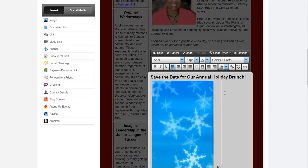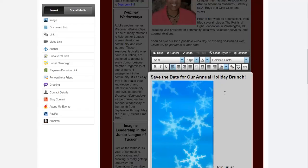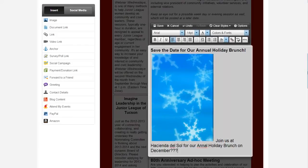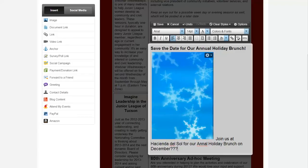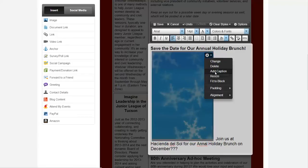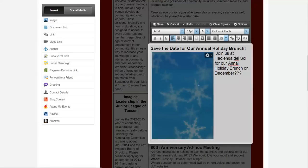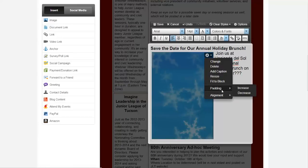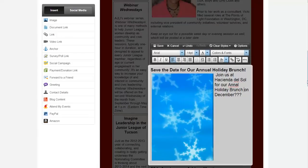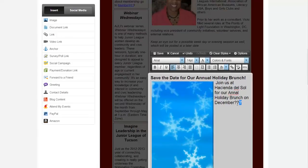Let's go ahead and insert one of these snowflakes — this one is a nice big pop of color. Then let's write: 'Join us at Hacienda del Sol for our annual holiday brunch on December...' — we're not sure of the date yet so let's just leave a placeholder. See how it looks a bit off, so let's go to alignment and go to left.